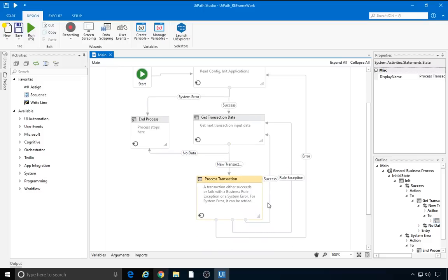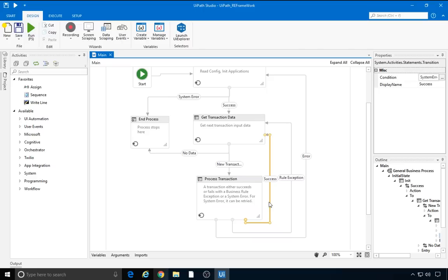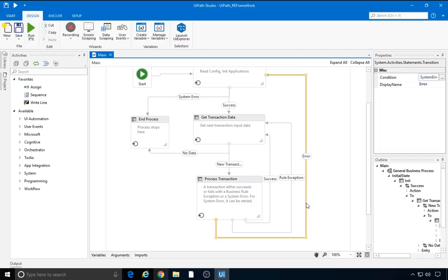It can have three outcomes. The first one is success, in which case a loop is performed to get the next transaction data. The second possible outcome is business rule exception, in which some specific action needs to be taken. Afterwards, the execution loops back to the getTransactionData state. Finally, the system error transition, which requires us to take the necessary steps towards recovery from the error. That means all applications are closed and the execution loops back to the init state, in which the applications are restarted.